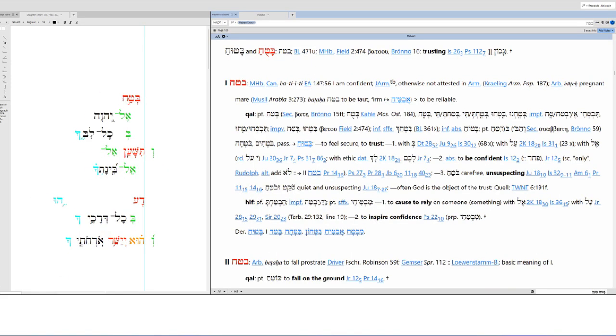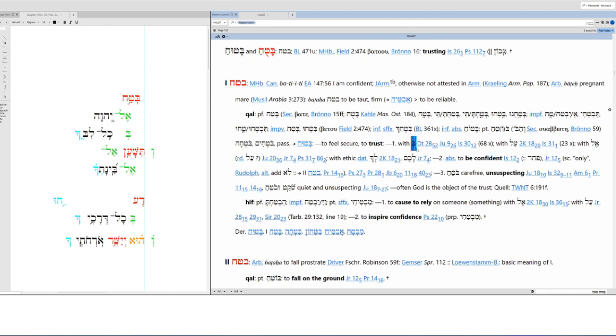So batach. This is the Qal imperative, masculine singular. So Qal, normally batach is along the lines of confidence, reliability. So here in Qal, it means to feel secure, to trust. And you can see it comes with bet, the preposition bet. So we do have that here. We have batach and then el and then bet.